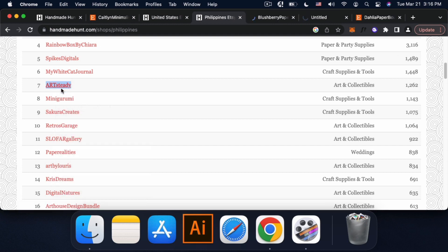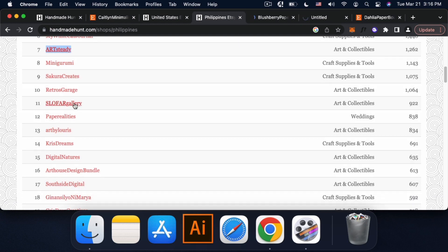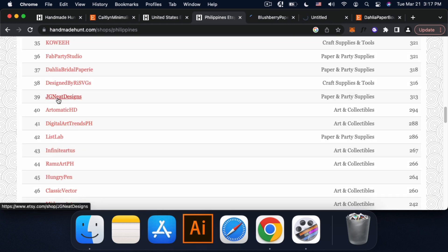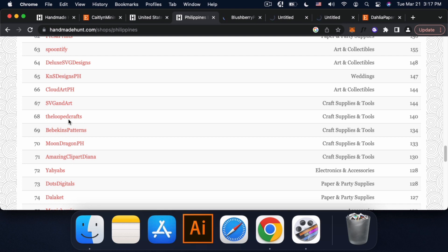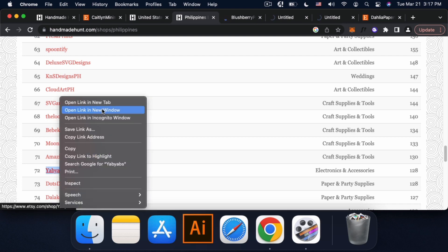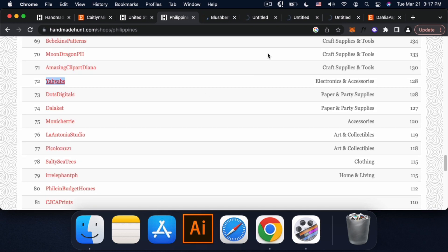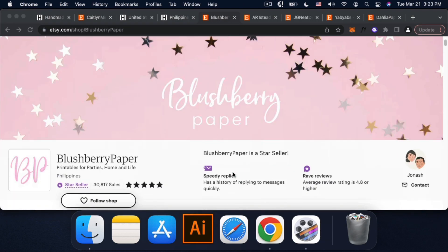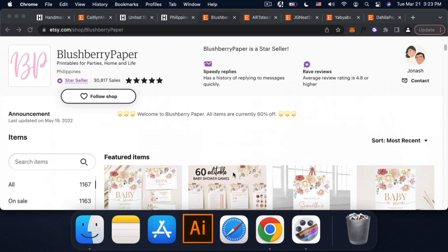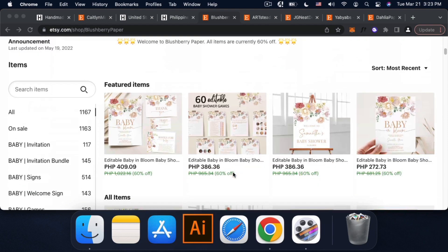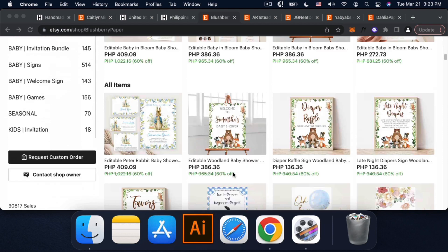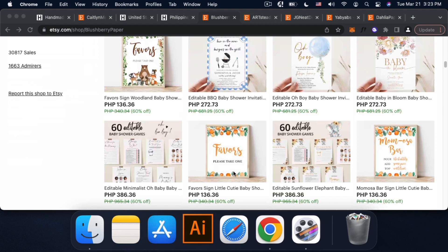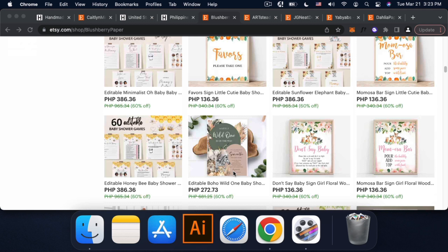Pili lang ako ng mga shop. So the first one is this shop. So invitations din siya. So you can also browse and you can also check.